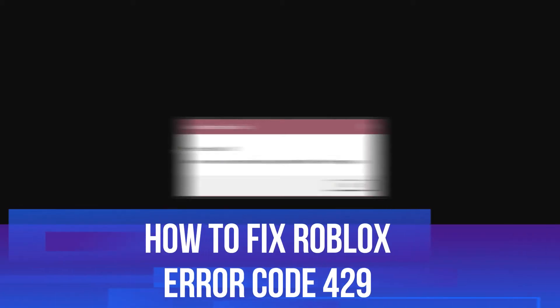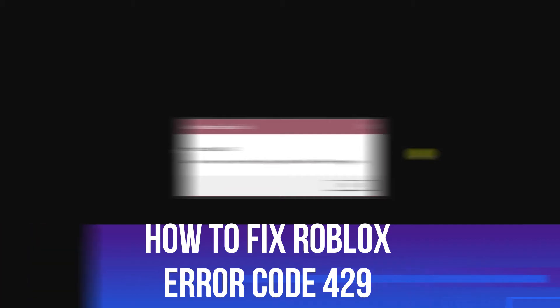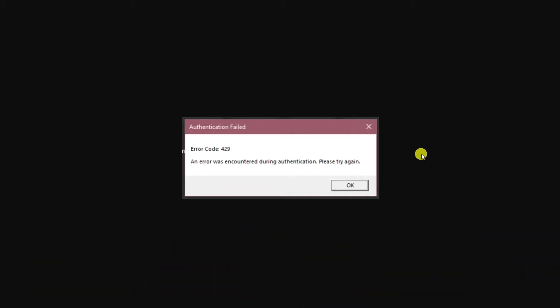In this video I will show you how to fix the Roblox authentication error code 429. So let's jump straight into it.